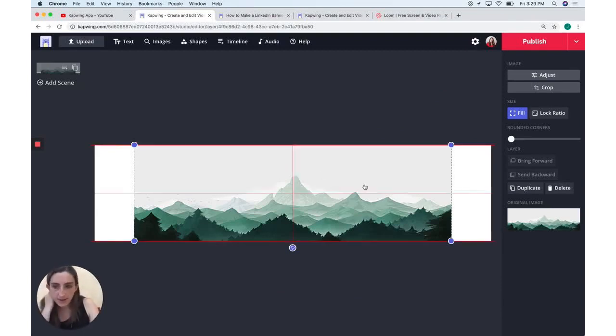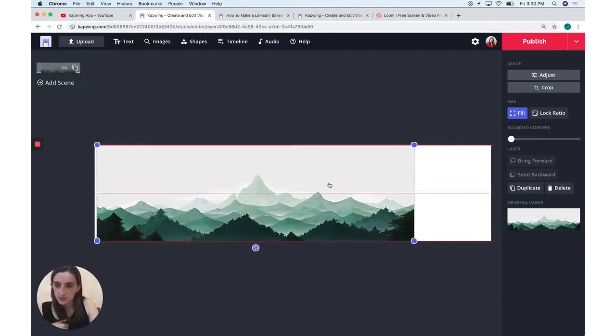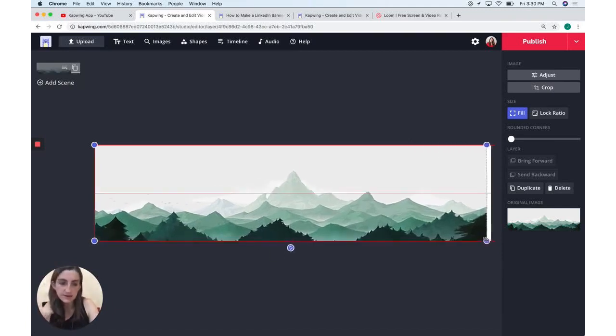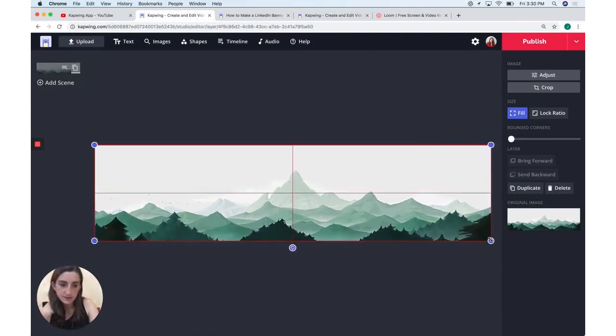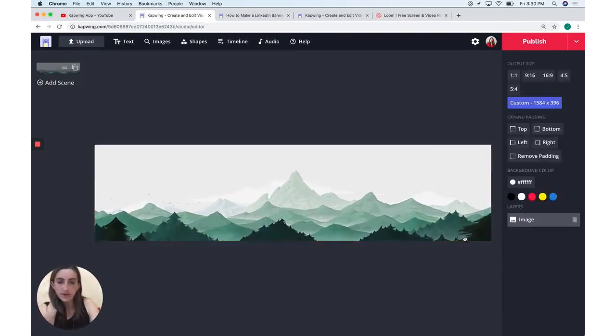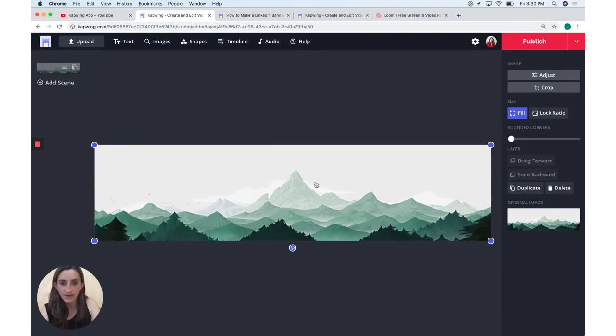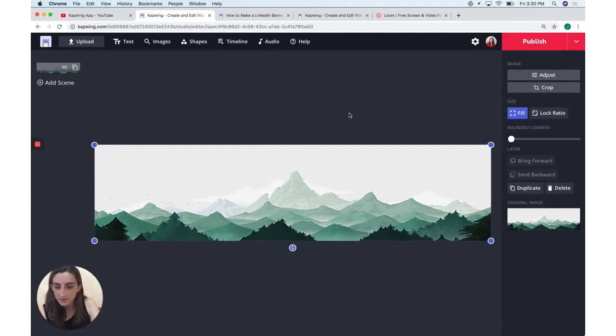You can see it's not quite big enough. So I'm just going to position it in place and then drag to increase the size. There it goes. So now the background is in place.